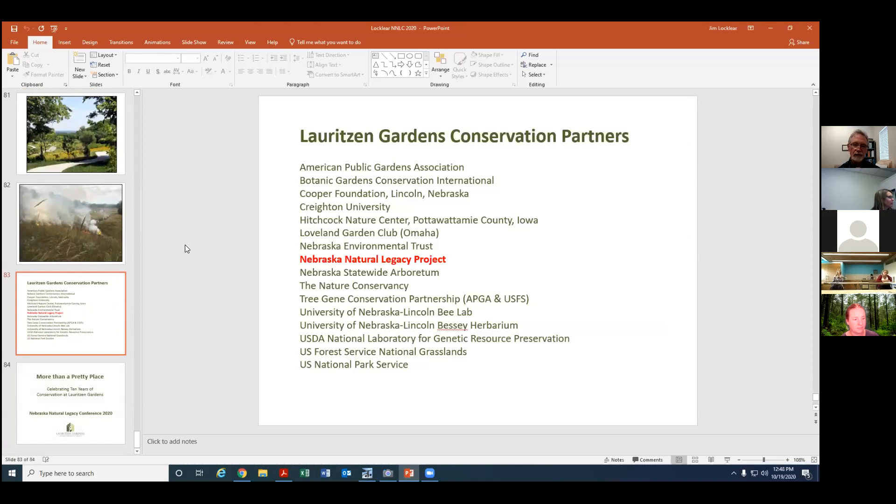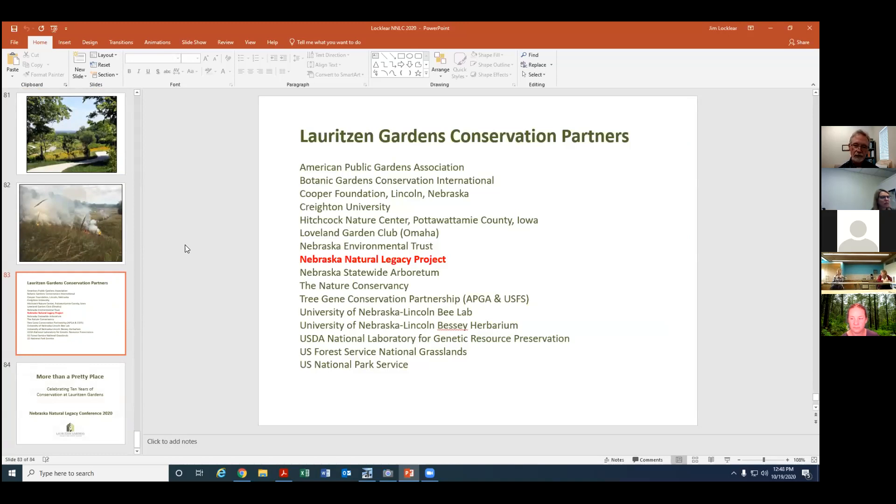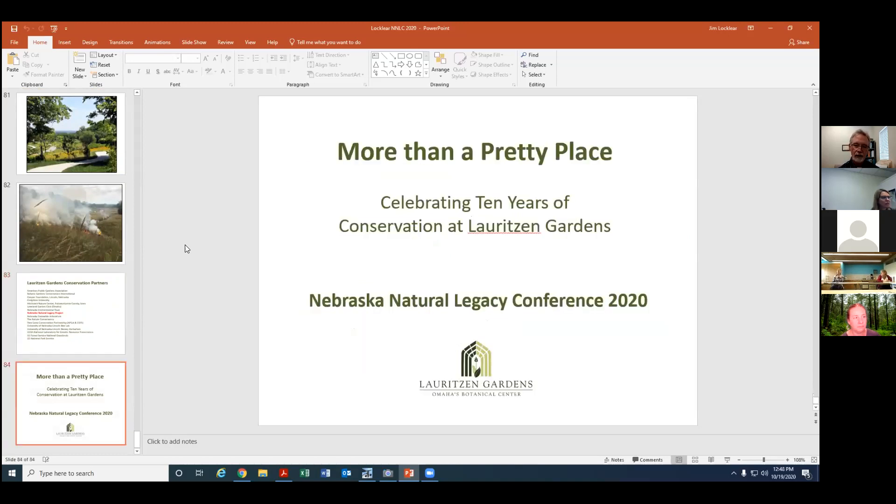We've worked with lots of different partners. I've highlighted the Nebraska Natural Legacy Project which has funded some of our research and we've been excited to work with a whole array of public and private partners in accomplishing this work. So thank you very much for an opportunity to just kind of scan the highlights here.